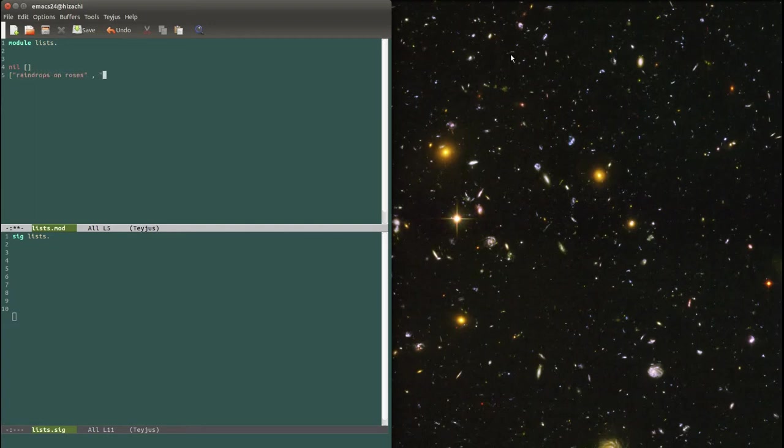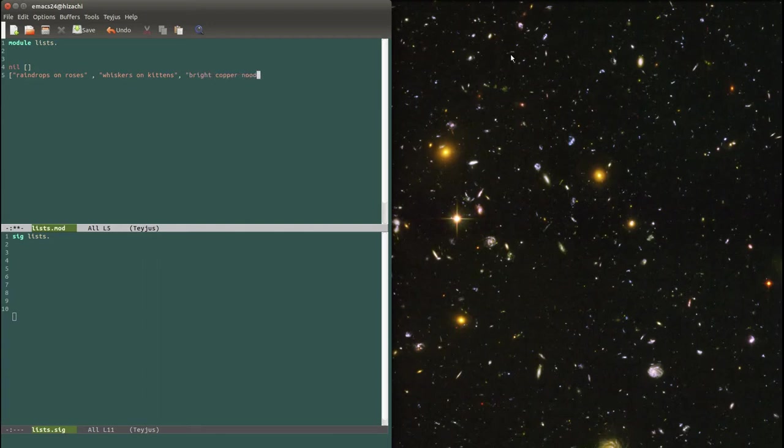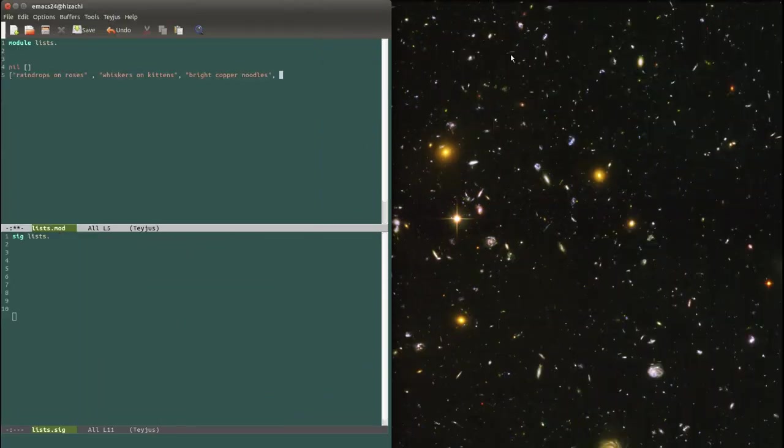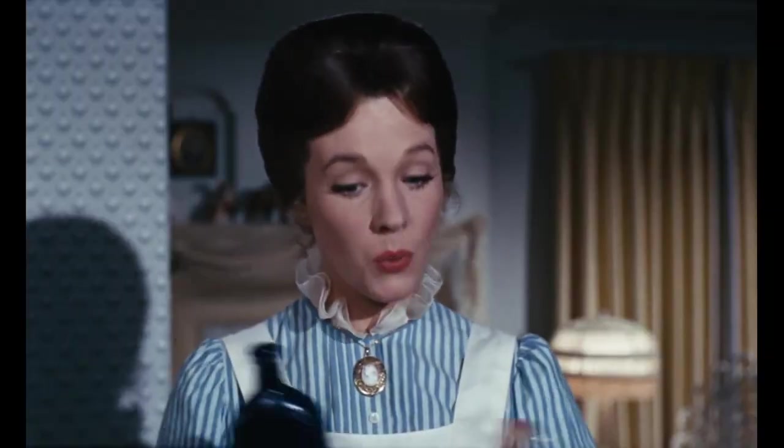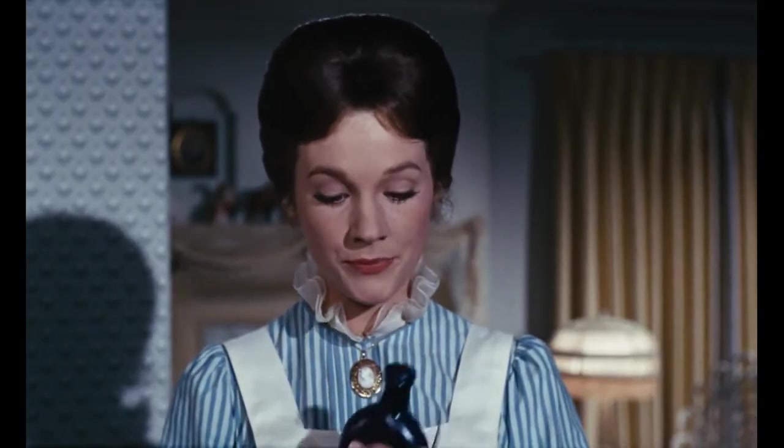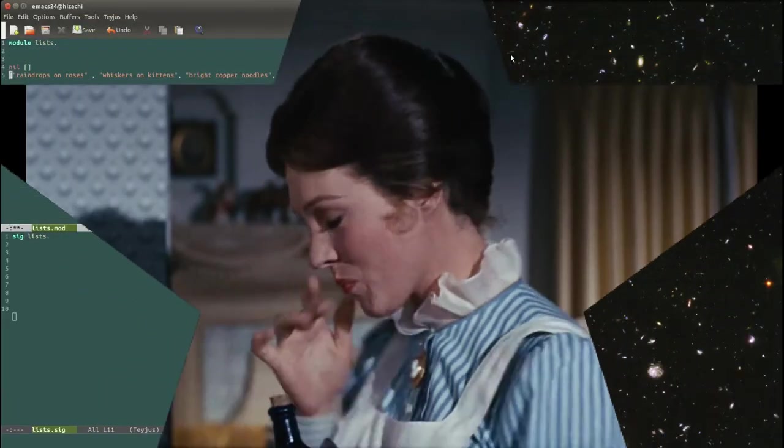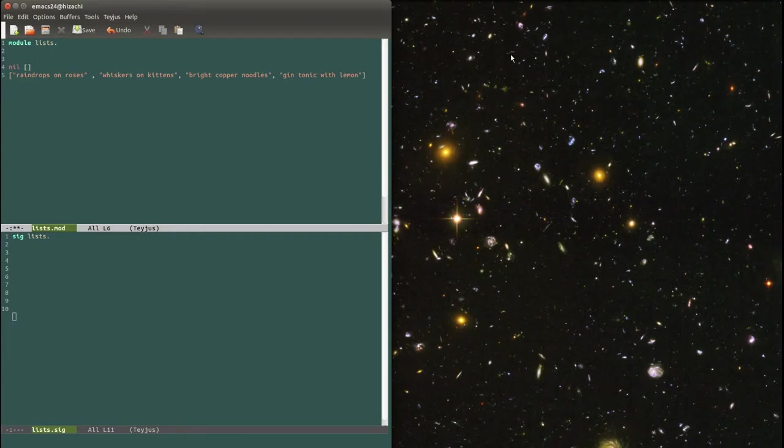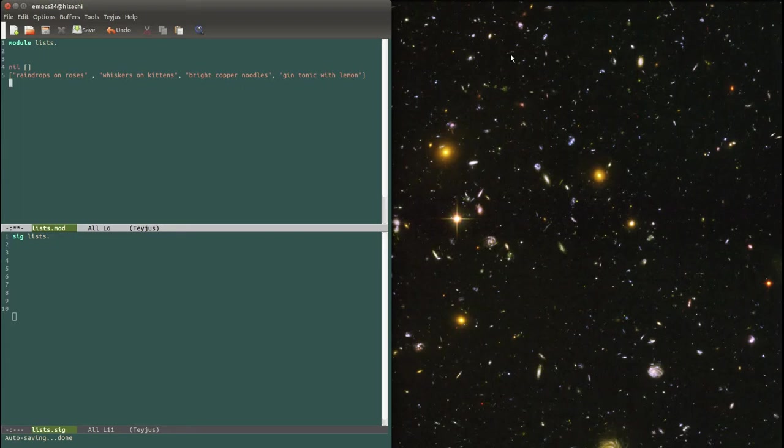Then the second element which is whiskers on kittens, and then the third element which is bright copper noodles, and then the fourth element which is gin tonic with lemon. Quite satisfactory. So anyway, this is a list, and as you can say by the double quotes, it's a list of strings. Or should I say, a list of my favorite strings.